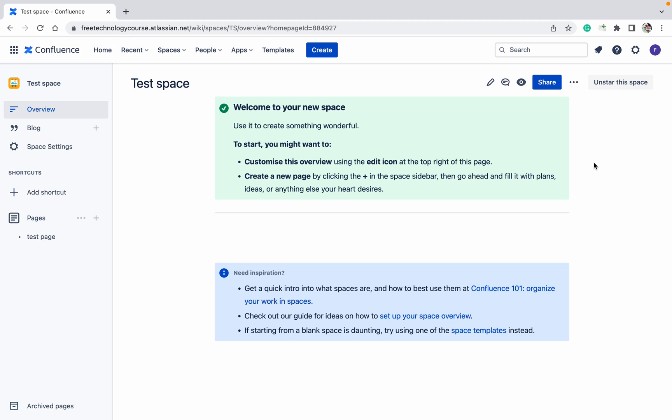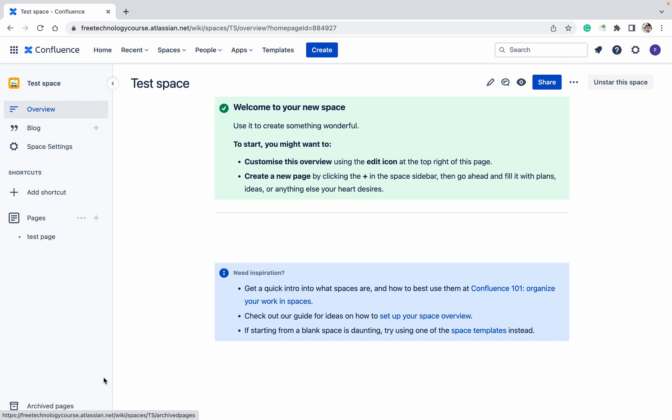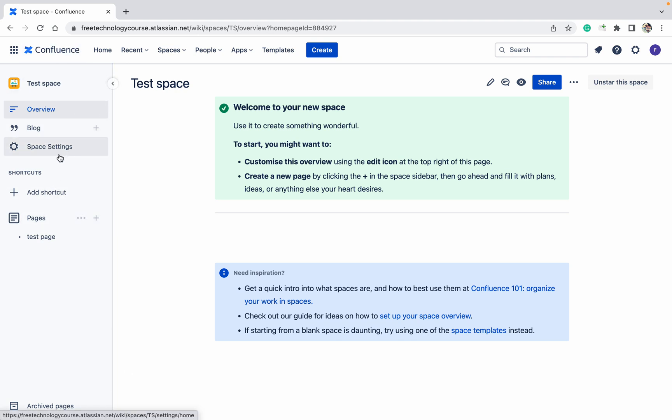Hello, welcome to the channel. Today we will talk about space permissions. Currently I am using the cloud version of Confluence, but if you are using the data center version, then this space setting you will get over here. So don't get confused. I am using the cloud version, so I am getting it over here.